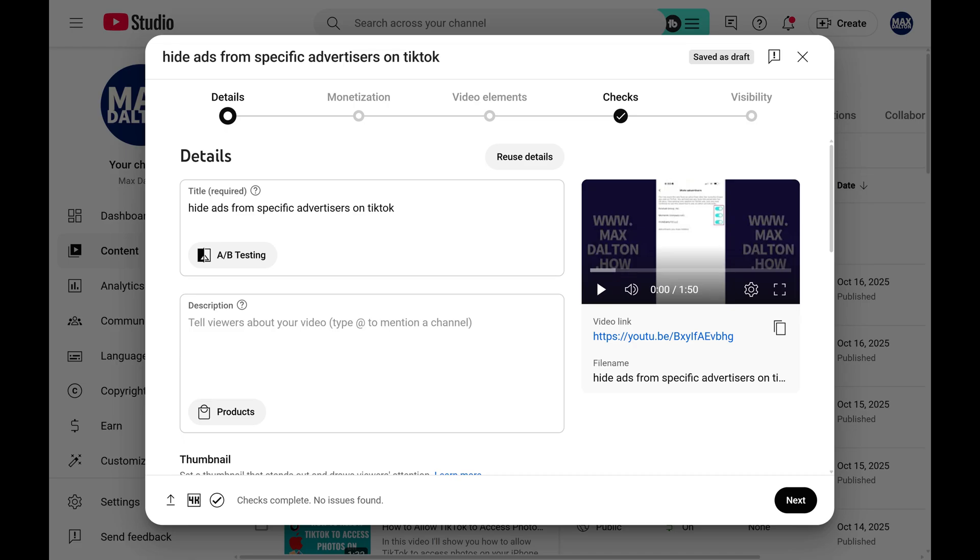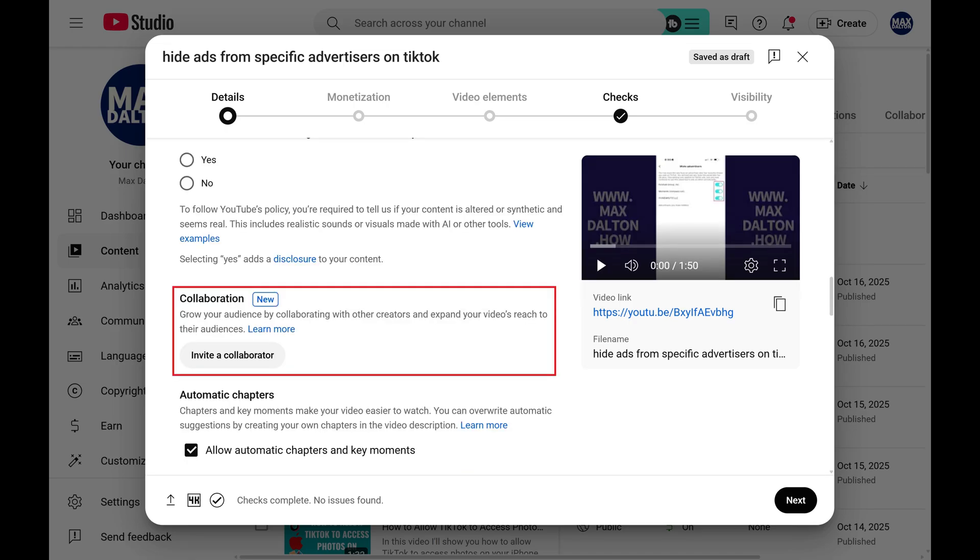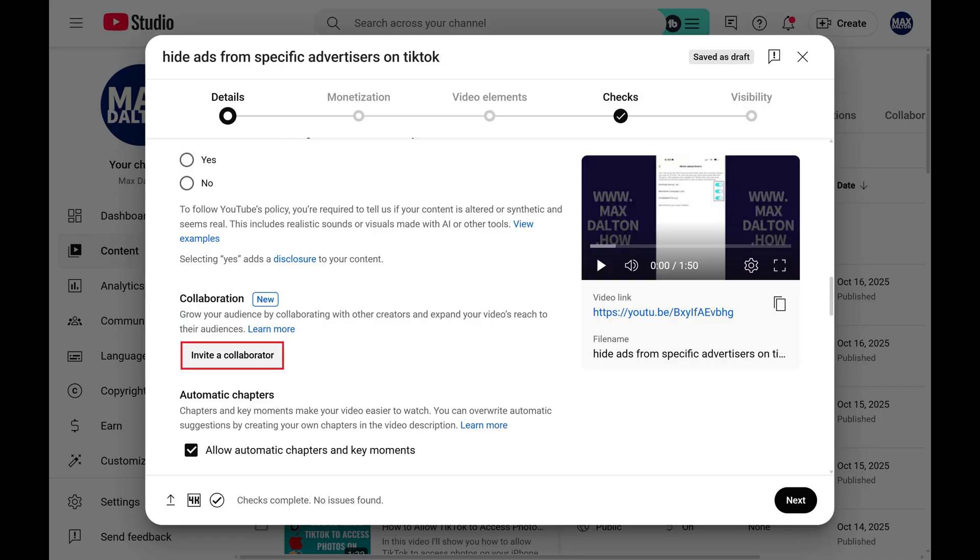Step 3. Scroll down this menu until you get to the Collaboration section, and then click Invite a Collaborator.